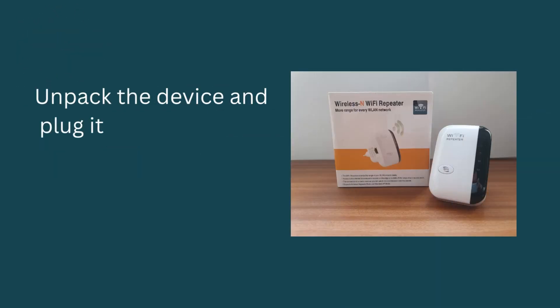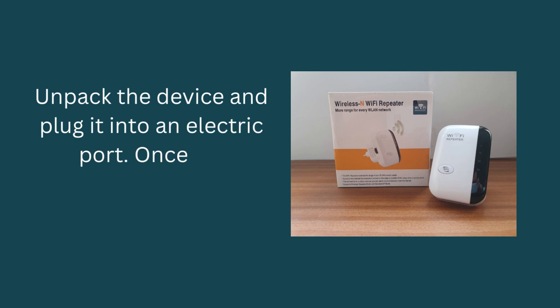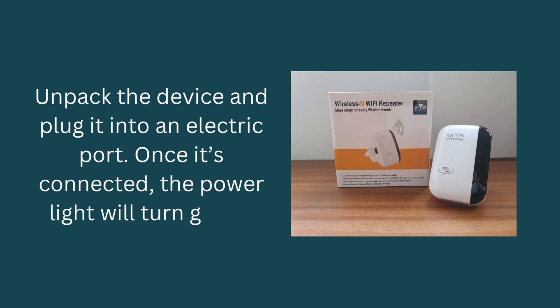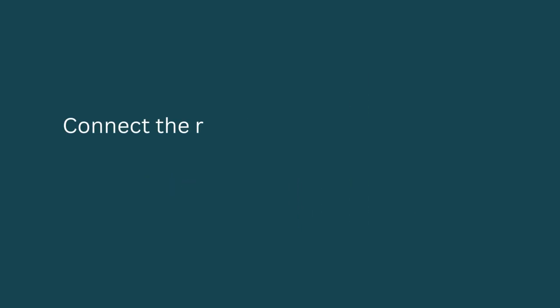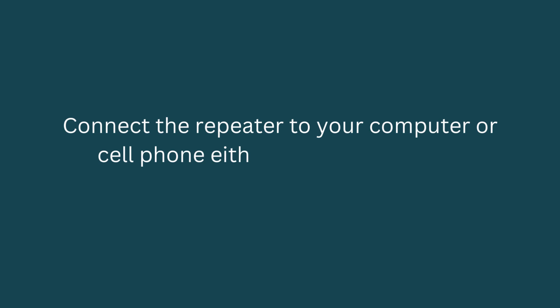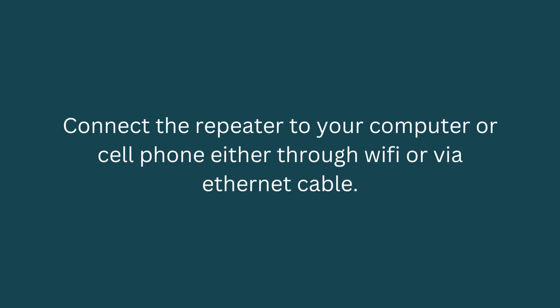Unpack the device and plug it into an electric port. Once it's connected, the power light will turn green.